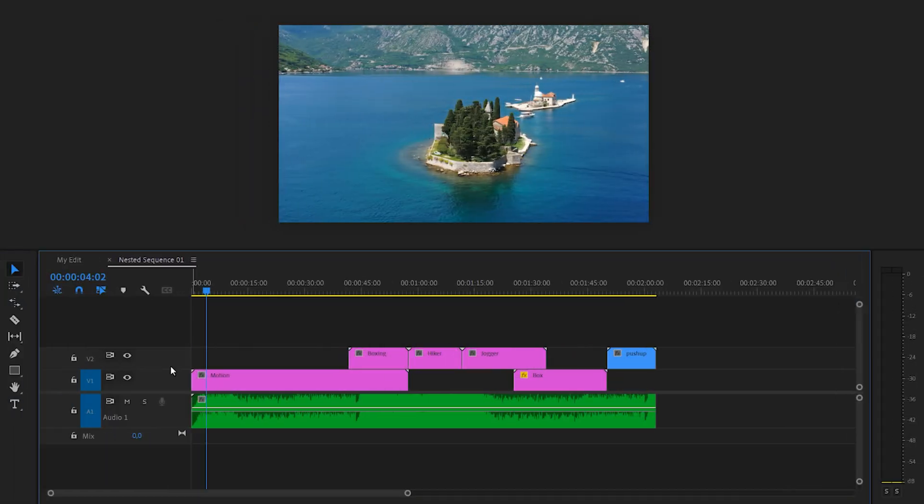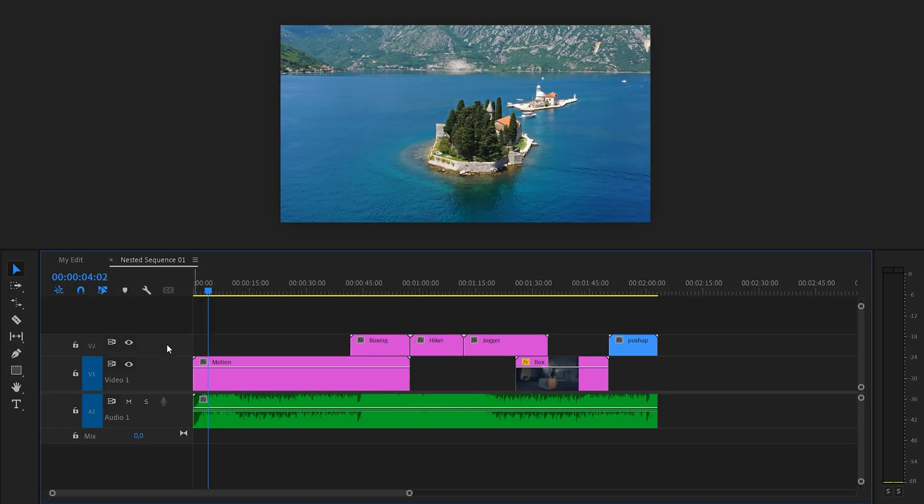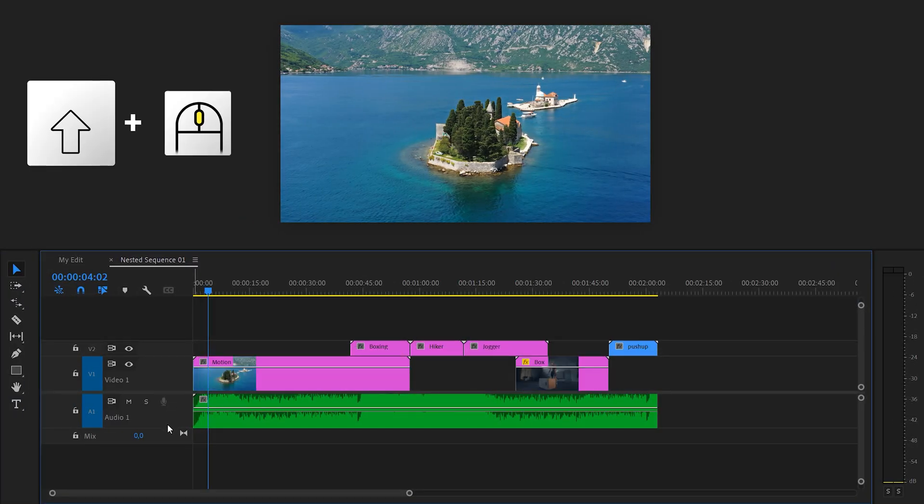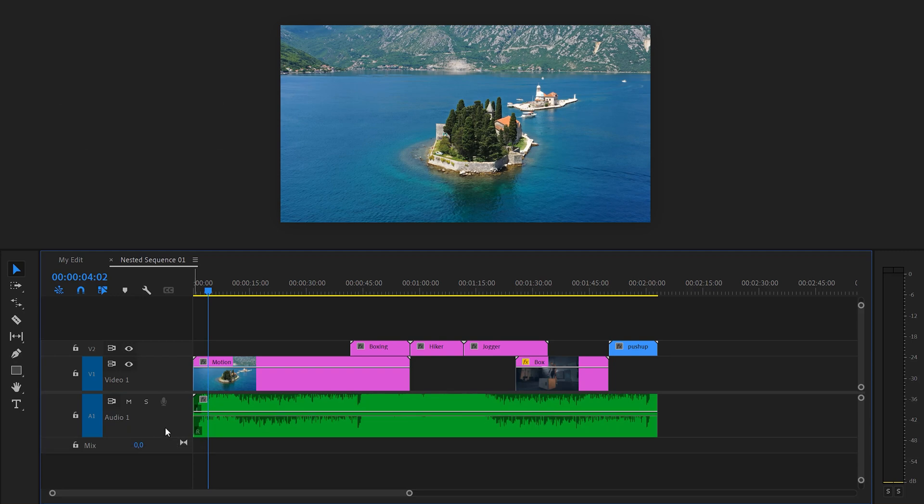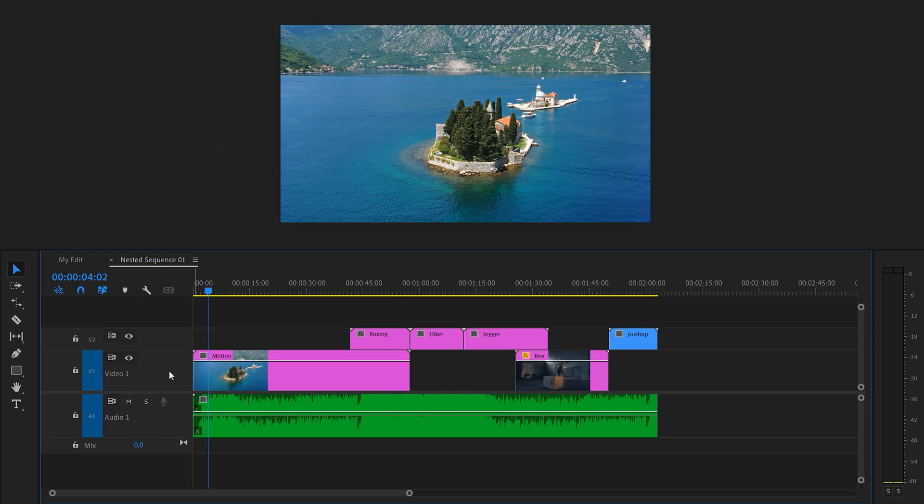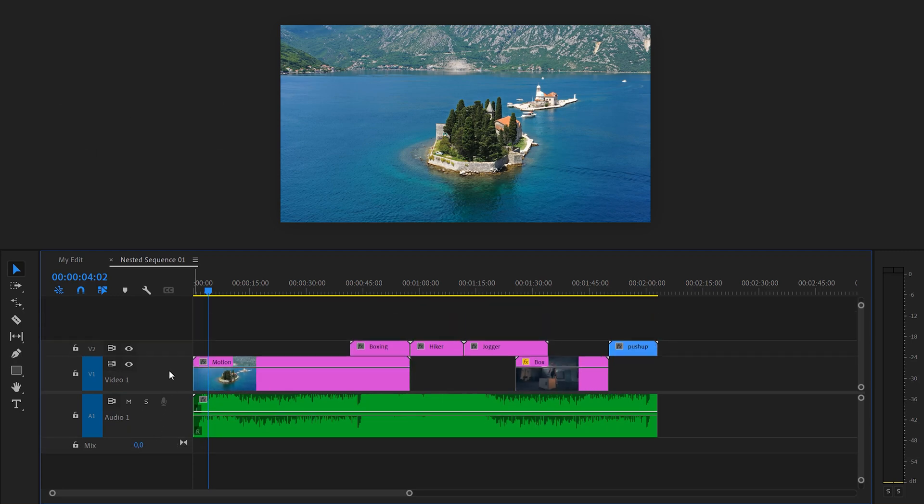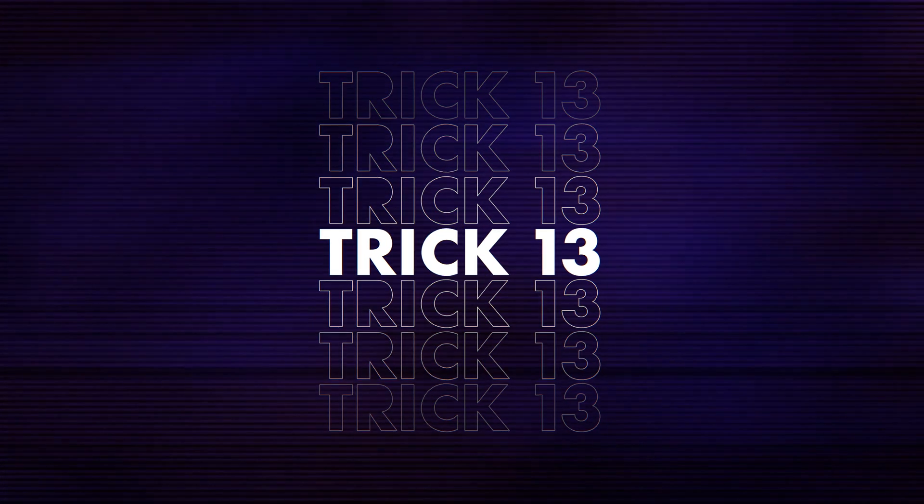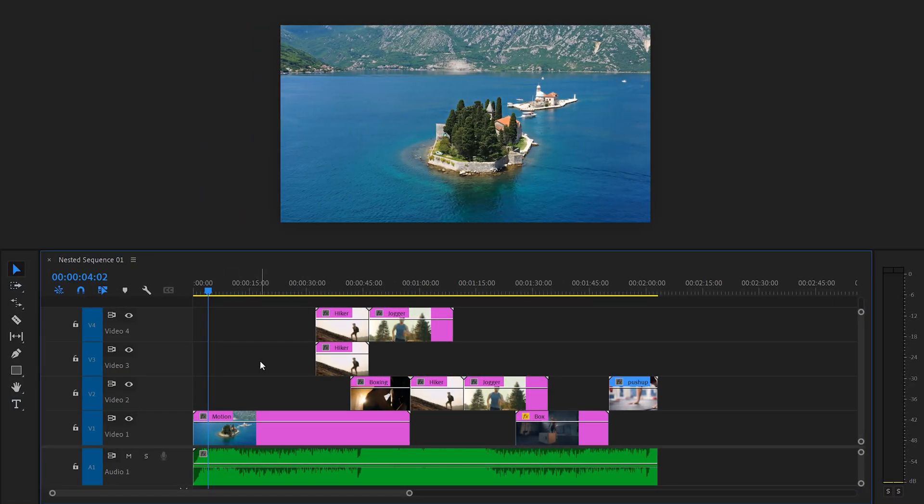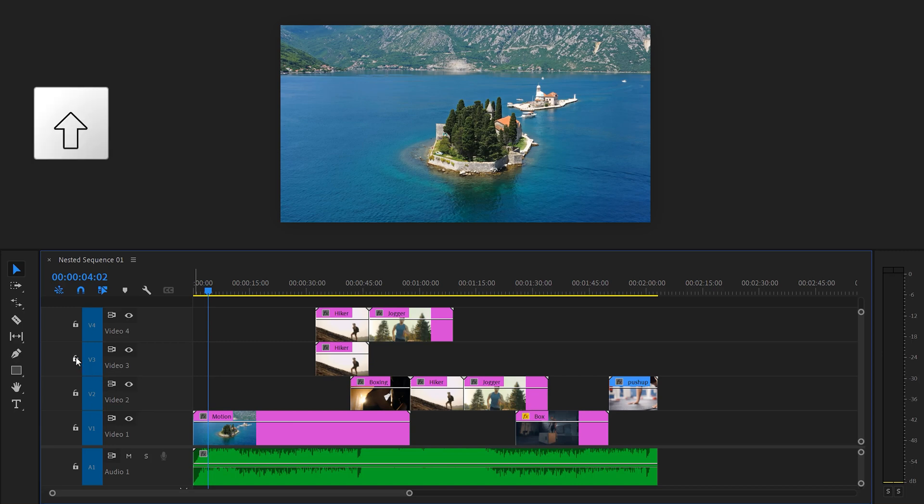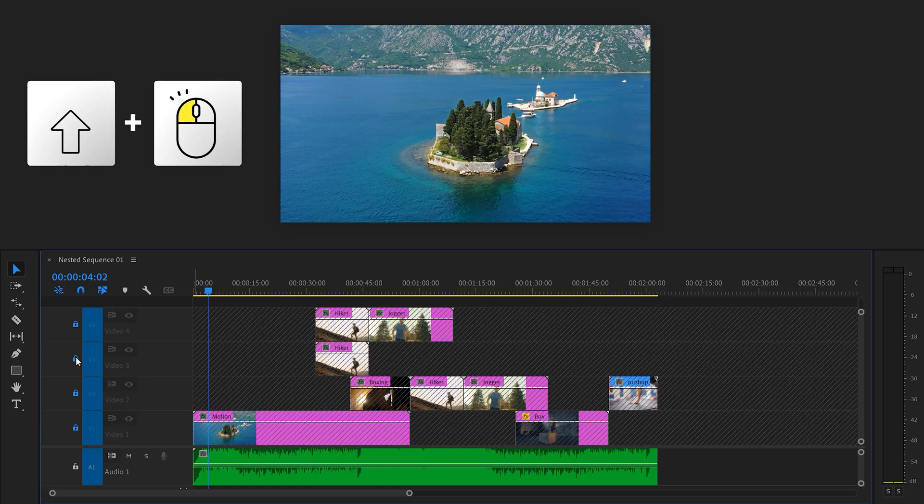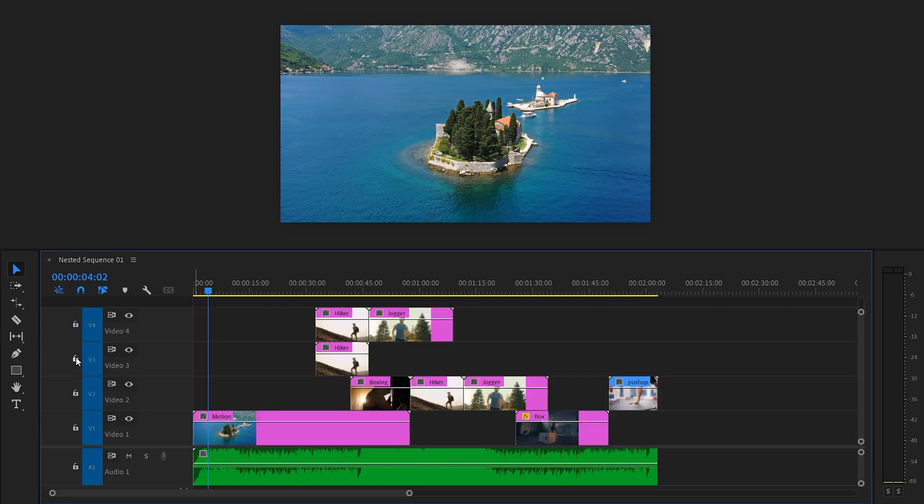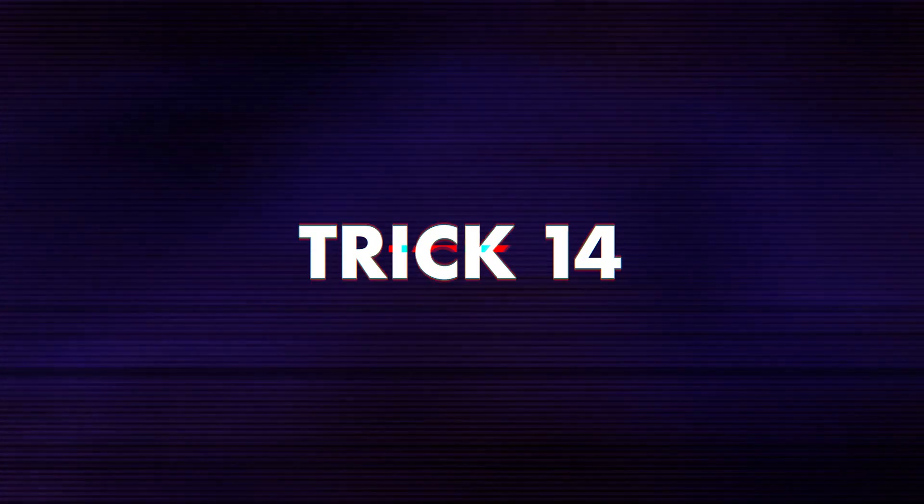Don't expand your tracks in the timeline like this. Just hold down shift and use your scroll wheel to expand or decrease them all at once. Number 13. To lock all of your tracks simultaneously, hold down shift and click the lock button. There you go.